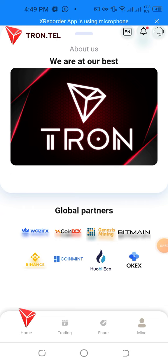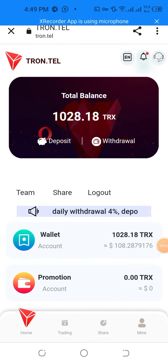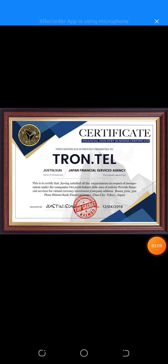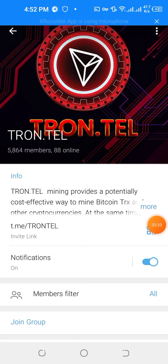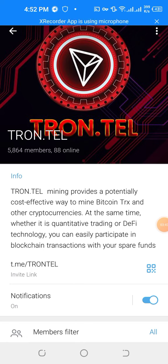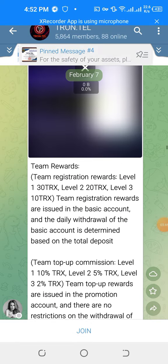We are at our best global pattern, whether it is coin GC, Bitmain, Binance, CoinBit, or OKX. Now there is a very amazing website. There is a very important certificate of financial industry business certification, and Japan Financial Services Agency certification — certified to satisfy all requirements for encryption under companies act of October 2008. This is the official Telegram web page, and you can easily participate in blockchain transactions.